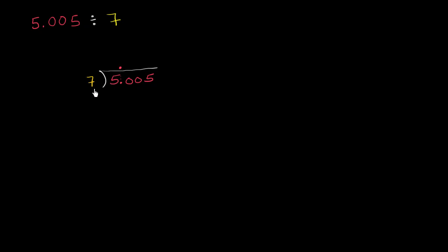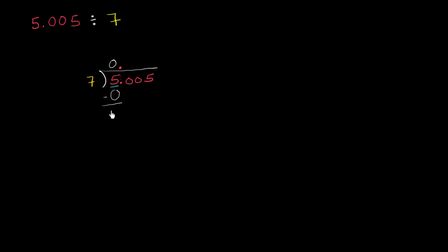So how many times does 7 go into 5? Well, it goes into 5 zero times. And we could write 0 times 7 is 0. Let's do that to show the process all the way through. 0 times 7 is 0. You subtract, you get 5.